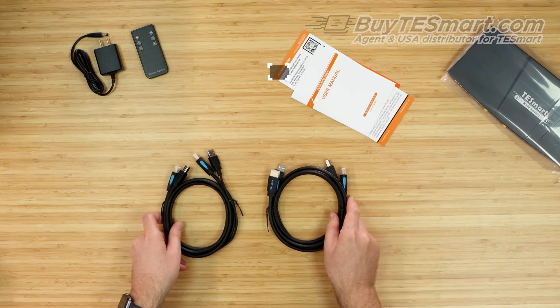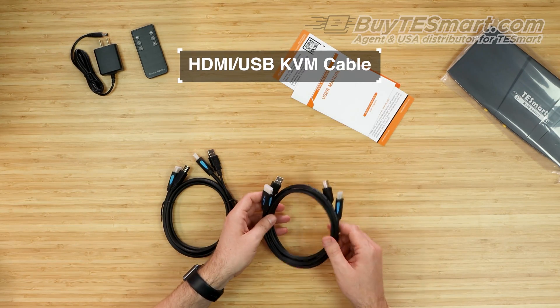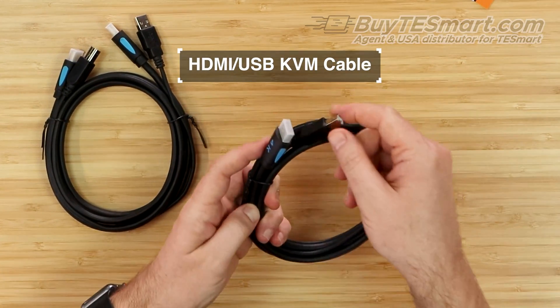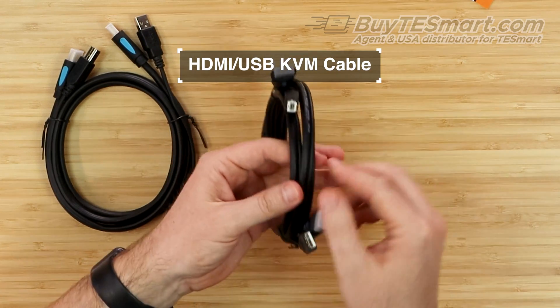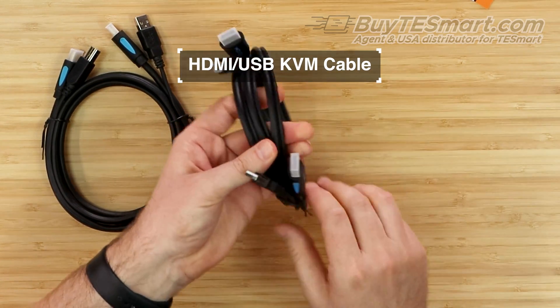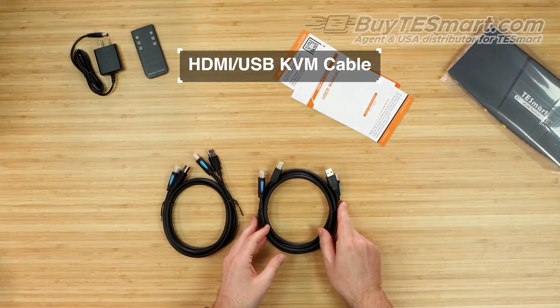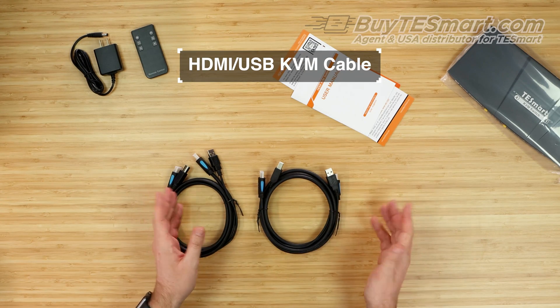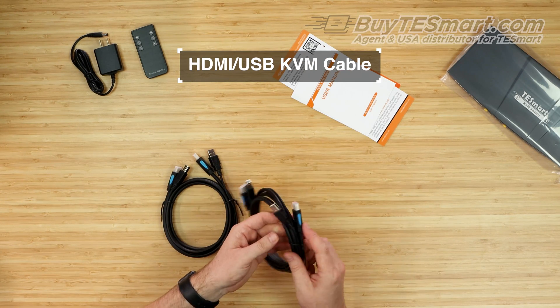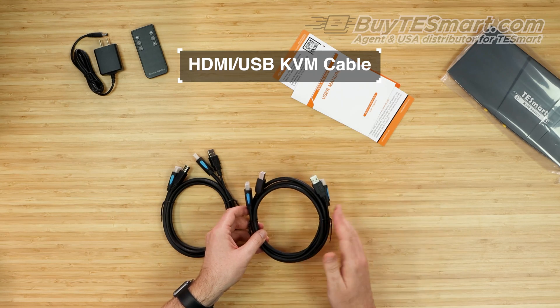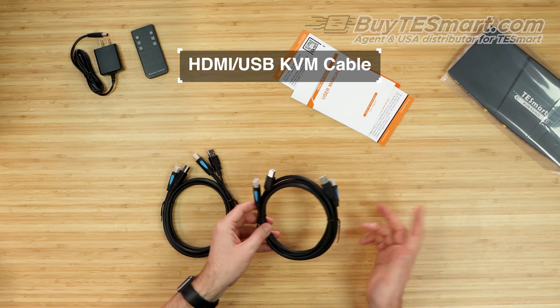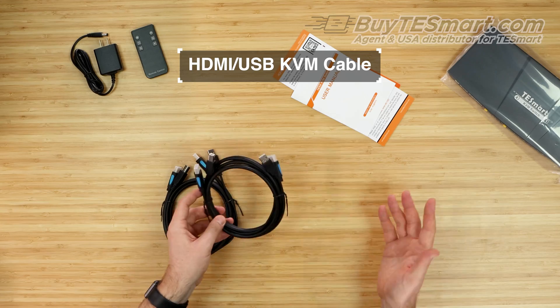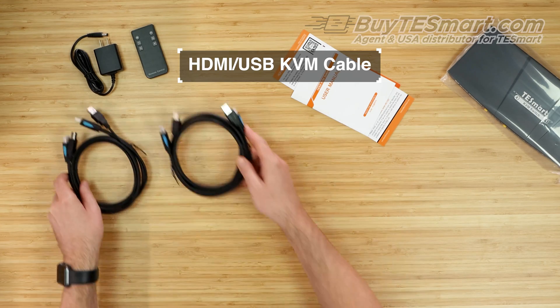Then we have our two cables that come with a four-port. Now, these are just HDMI and USB cables that are connected together by the jacket. You can see they're just fused together here. It does only come with two cables for the four-port, so if you want to connect more devices, you can just use your regular HDMI and USB cables that you have at home. There's nothing proprietary about them. In fact, that's why it only ships with two. It's because everybody has HDMI and USB cables already.